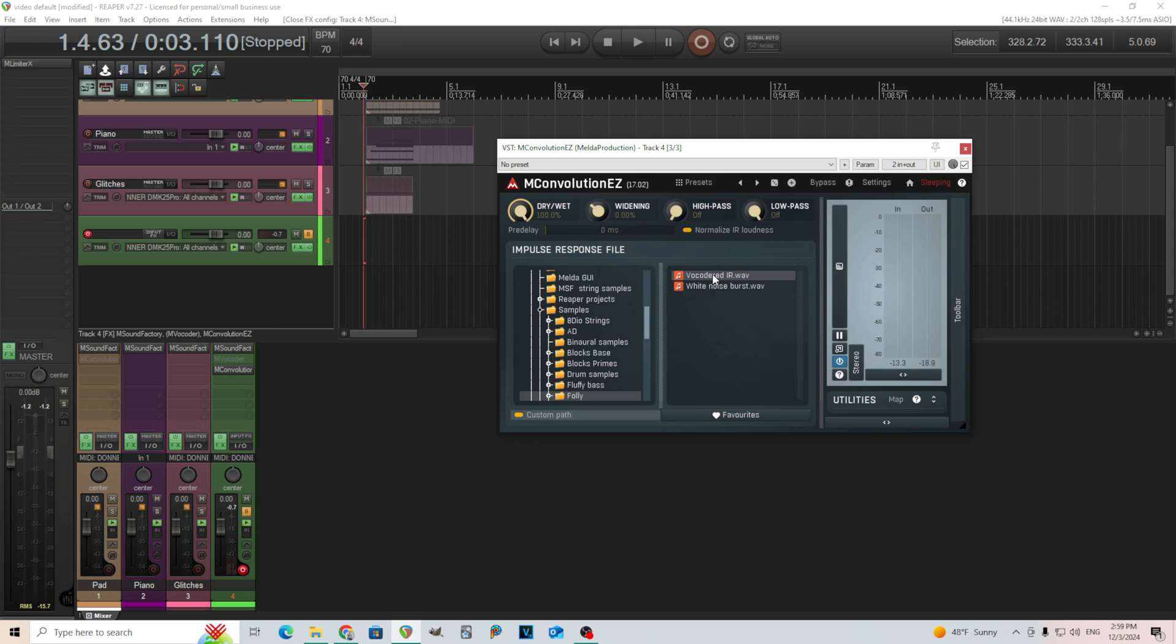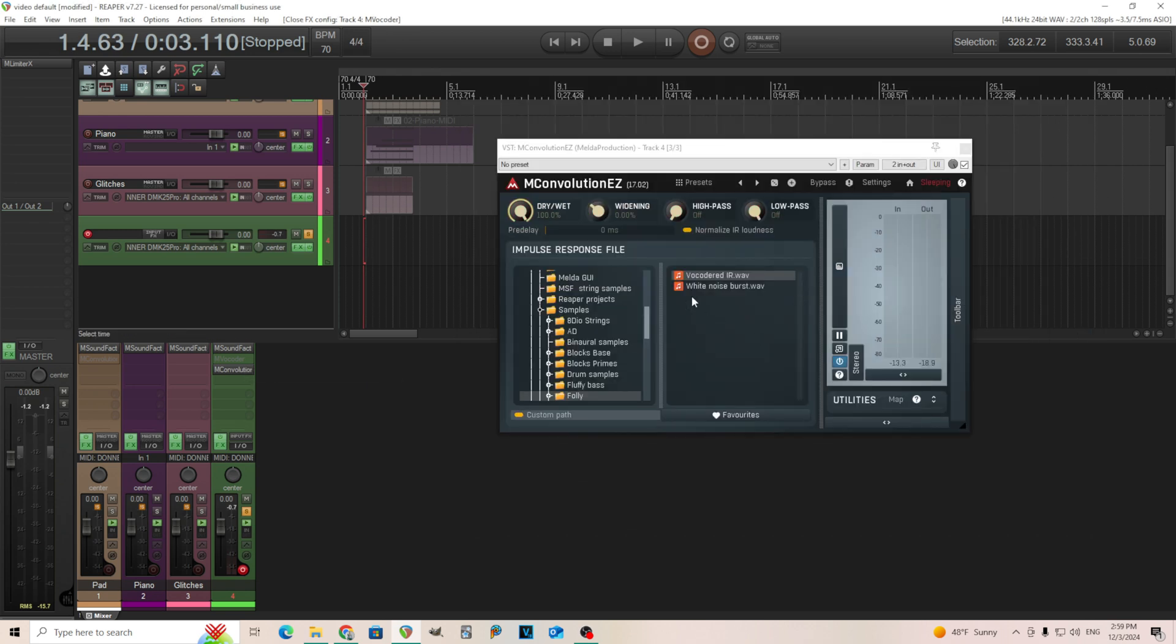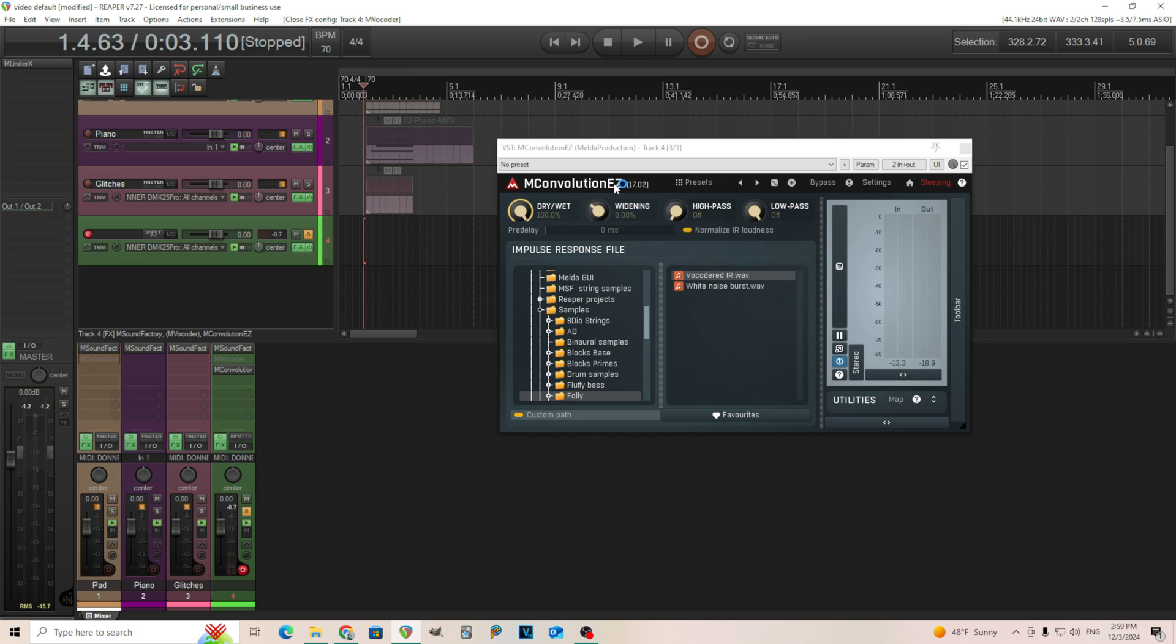But hopefully this gave you an idea of something you can do. If you want that kind of vocoded effect that you sometimes hear in EDM or other things, but you don't want to break your computer by putting tons of MVocoders on everything, just create an IR file, put it in MConvolution or MConvolution Easy. This one's free. And there's lots of things you can do and come up with cool effects. I'll probably do this with some other things too. I think there's lots of things you can do with convolution and I'll try to show them to you in the future.